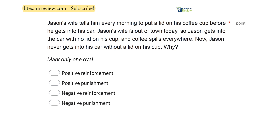Jason's wife tells him every morning to put a lid on his coffee cup before he gets into his car. Jason's wife is out of town today, so Jason gets into the car with no lid on his cup and coffee spills everywhere. Now Jason never gets into his car without a lid on his cup. We're really looking at Jason and the consequences of his actions.